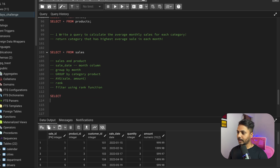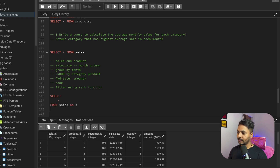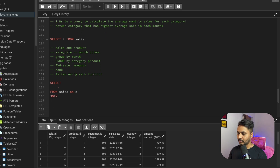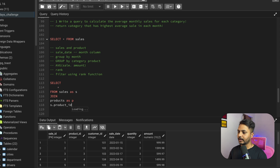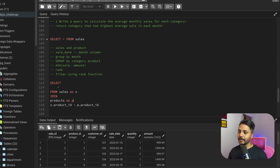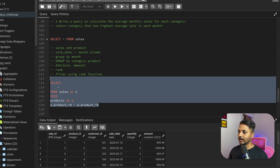Let's start writing the query. From the sales table I'm doing an inner join with the products table, giving short names s and p respectively, joining on s.product_id equals p.product_id since both tables have product ID as a common column. Let's run this query.